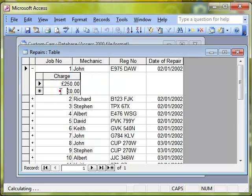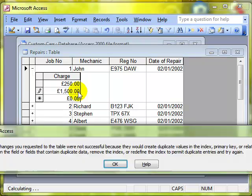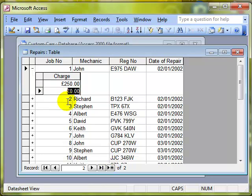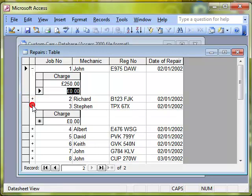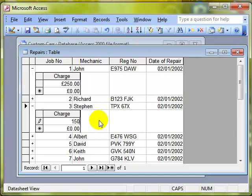There's the charge for that job. I can't add another record to that because there can only be one charge for a job so it won't let me. Each table has a job number which is unique, you can only ever have one job on the car for reporting purposes and there can only be one charge for that. This one done by Steve has no charge so I can add in the charge for that work. That's how you can use a one-to-one relationship.